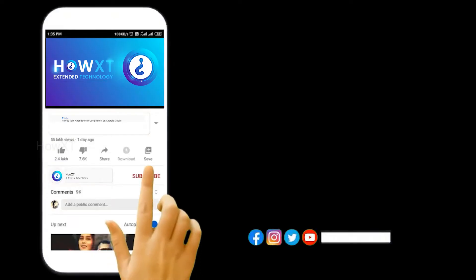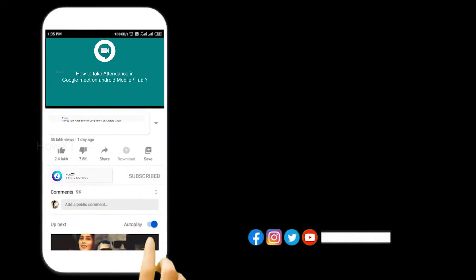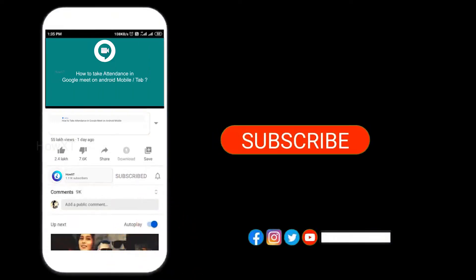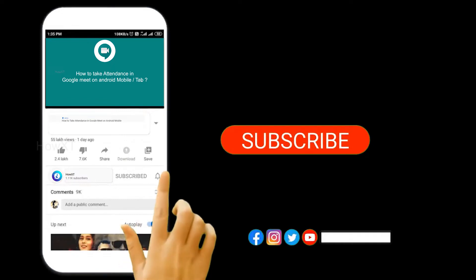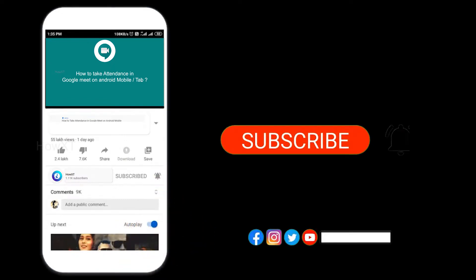Before that, kindly subscribe to the HowXT channel and click the bell icon so that you can get useful videos and notifications.